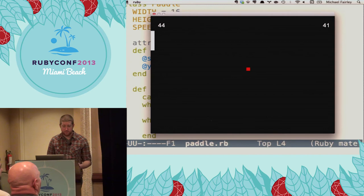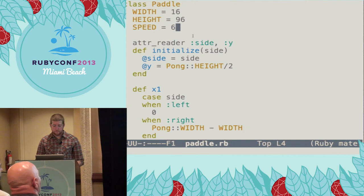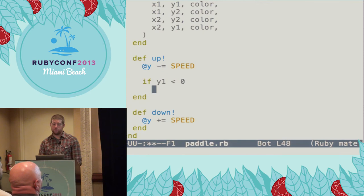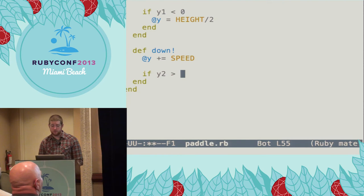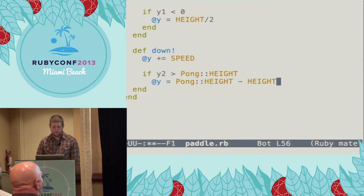But there's a small problem with the paddle's movement, and that's that they can move off the edges of the screen. But this is easy enough to fix. When moving up, if the top edge of the paddle has crossed the top edge of the screen, we push the paddle back down to where it belongs. And if its bottom edge has crossed the bottom edge of the window, we can bump it back up.